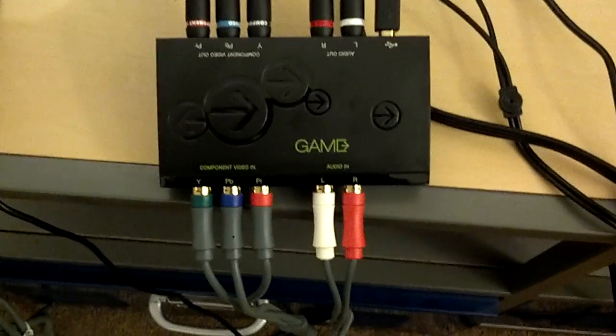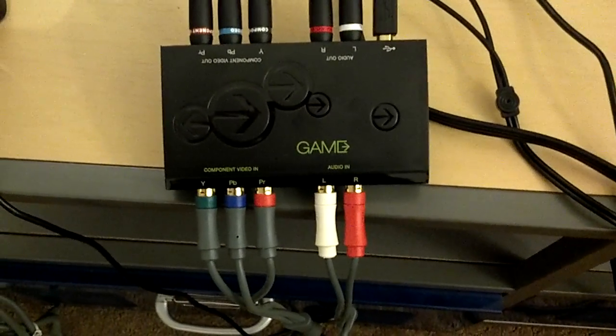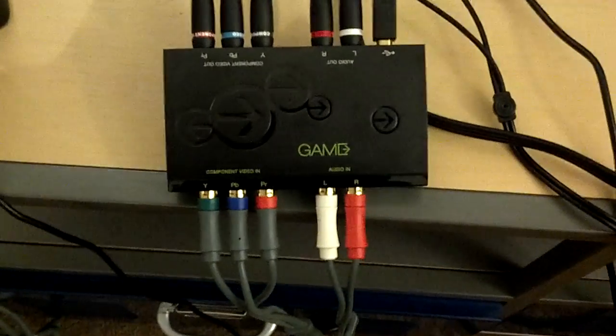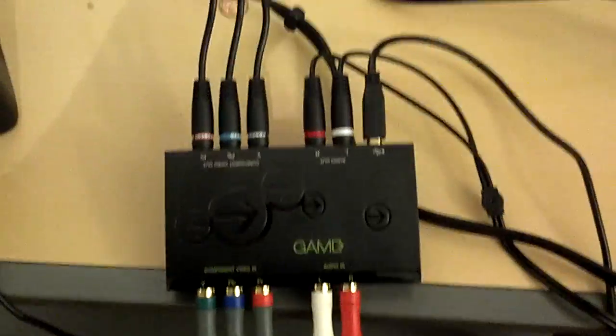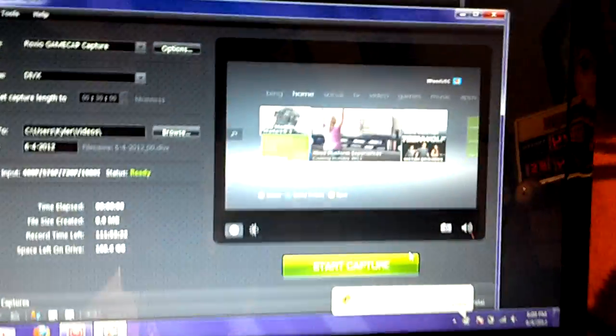What is up everybody? I've finally got my Roxio and I have it all set up as you can see right there. It's all set up to my computer and I'm so excited.